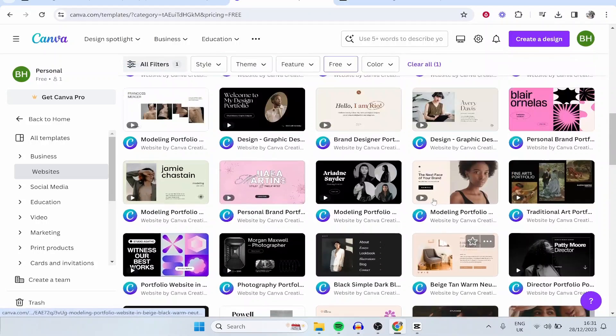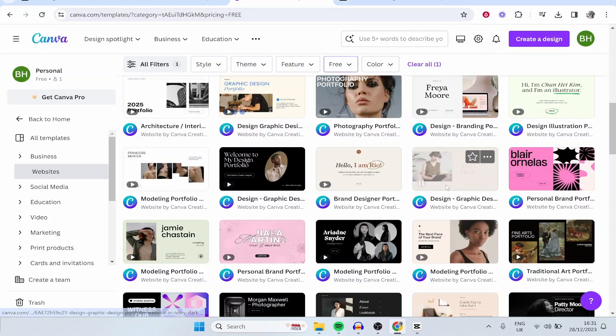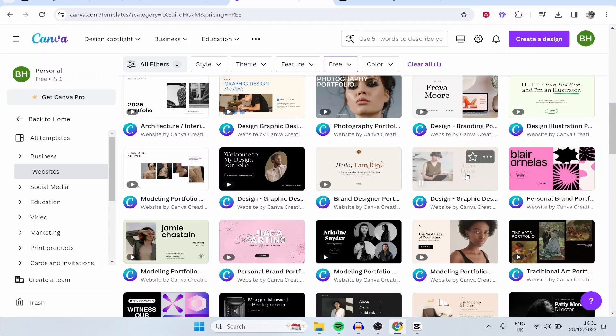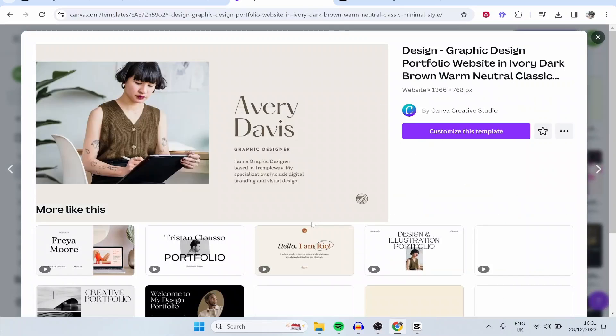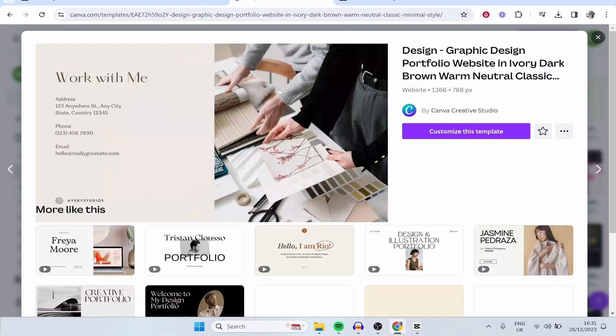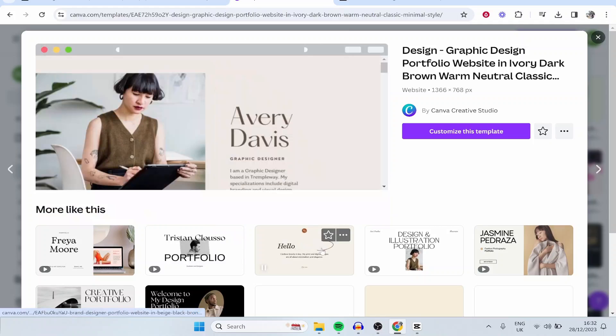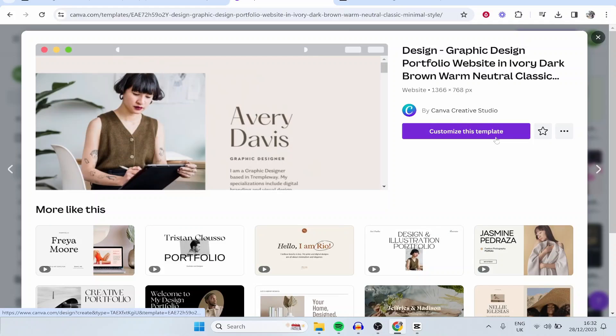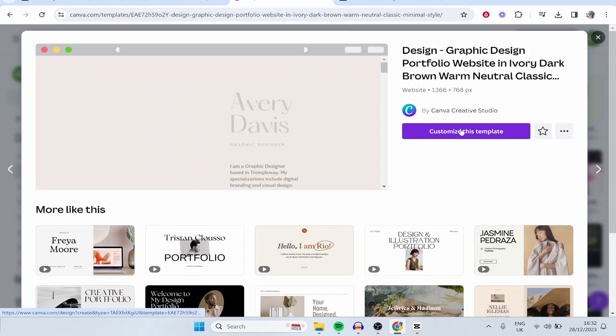I'm just going to choose a random template. If you click on the template it will open and you can check it out. You can also see more templates like it, and then click customize this template if that's the one you want to go with.